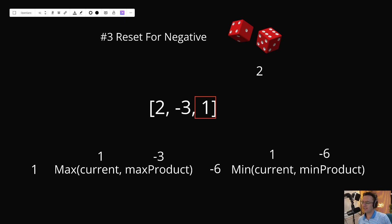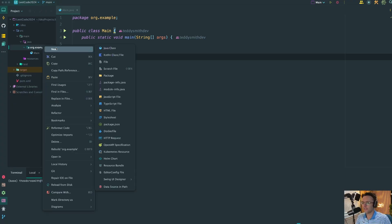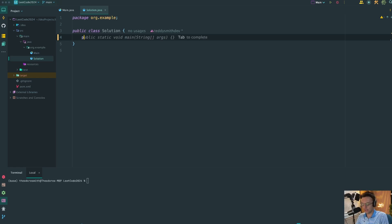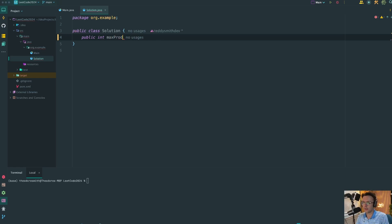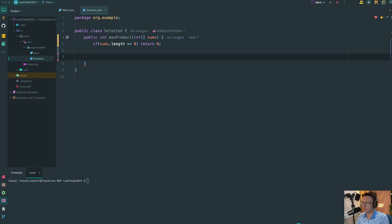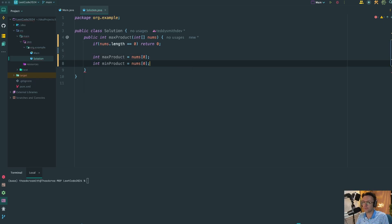Let's hop into IntelliJ and code this algorithm. The first thing I'm going to do is create a brand new Java class called Solution, which will house our method. The method returns a single number — not an array, not the subarray — just the actual product. We'll call it maxProduct and it takes an integer array called nums. We'll do an edge case check: if nums.length equals zero, we return zero. We also create a maxProduct state initialized to the first element in the array, which handles the single-element edge case. Our iteration will start at the second element.